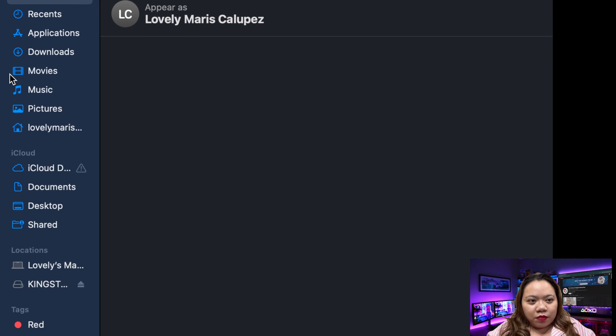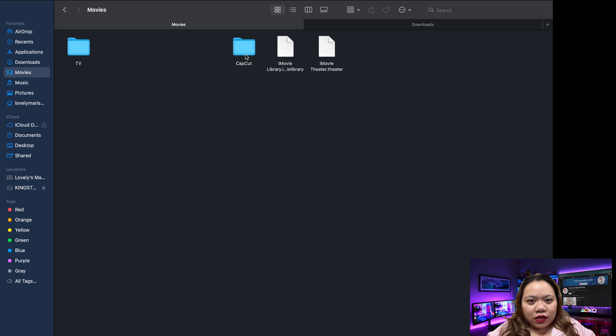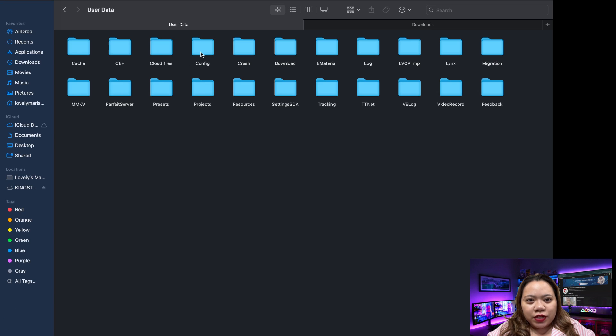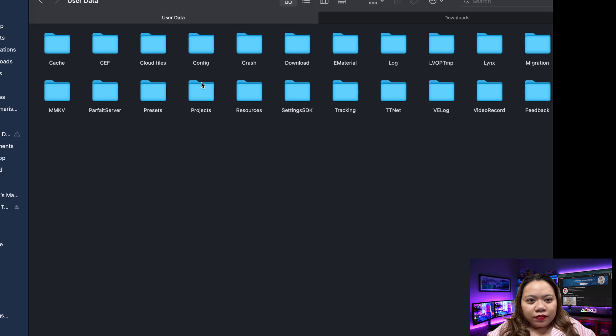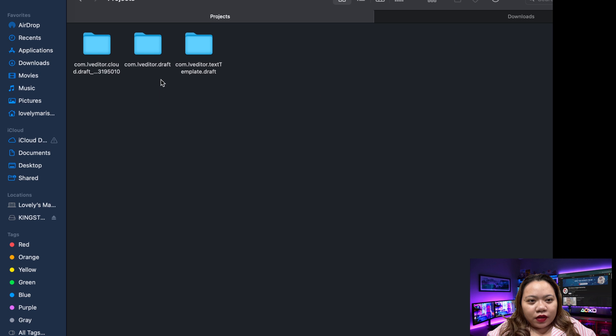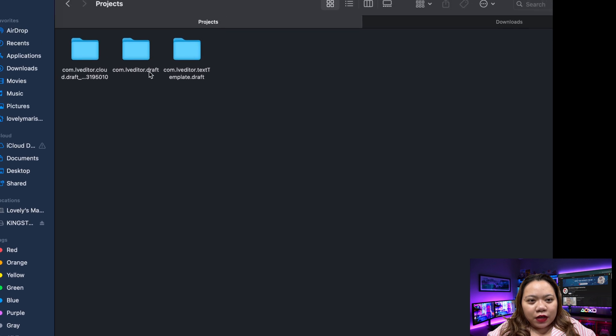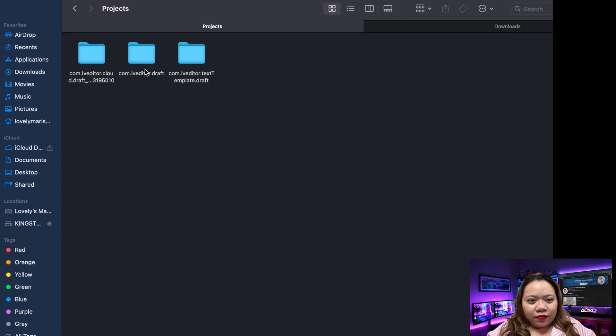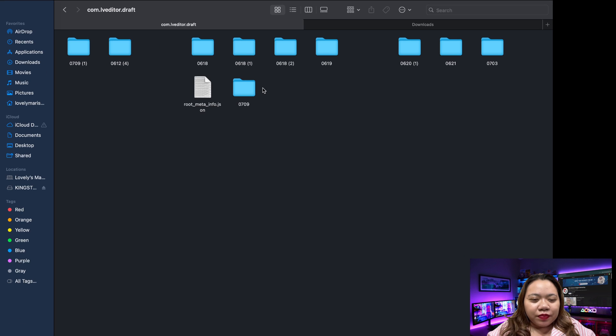So go to Finder. Click on Movies. Click on CapCut. Click on User Data. And click on Projects right here. Click on this.